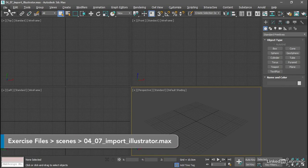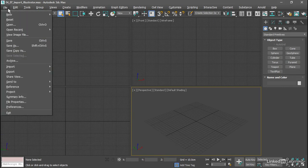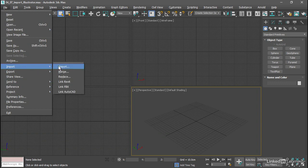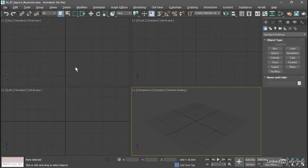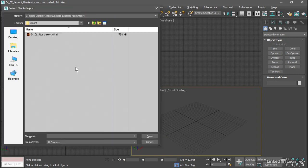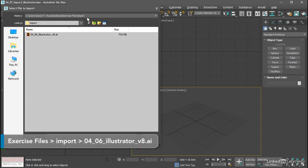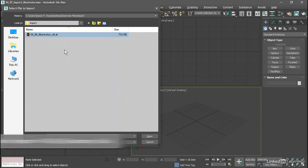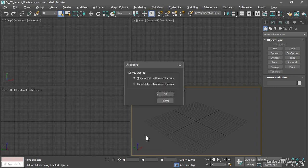Go into the File menu and choose Import, which is the command for foreign file formats such as Adobe.ai. And we should be taken to our current project's Import folder. Here's the document we saved in the previous movie. Select that and click Open.